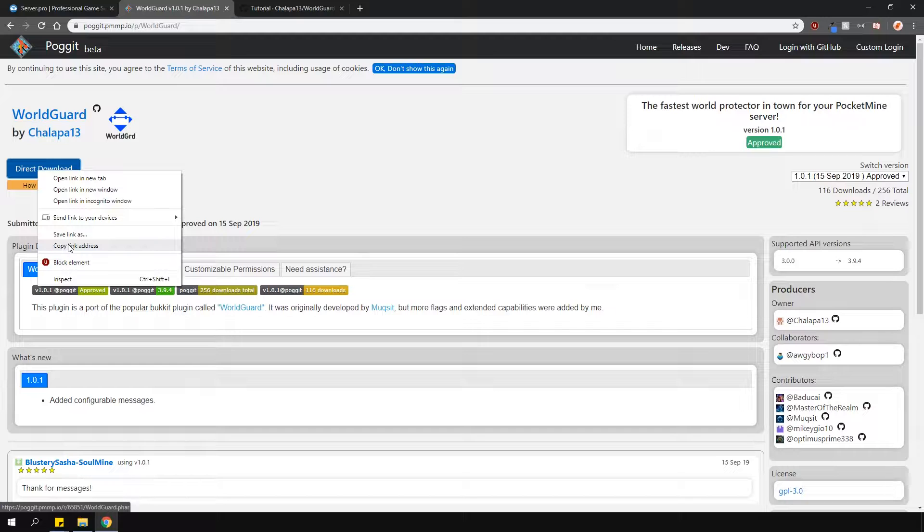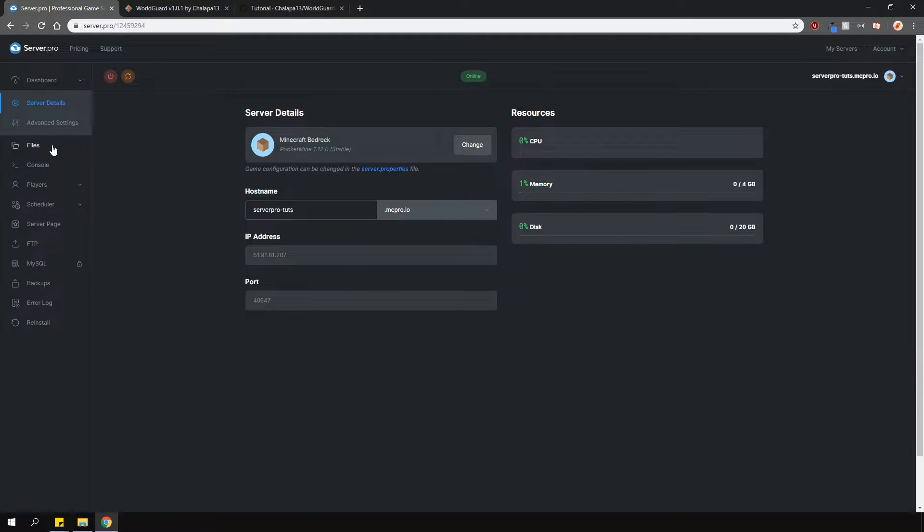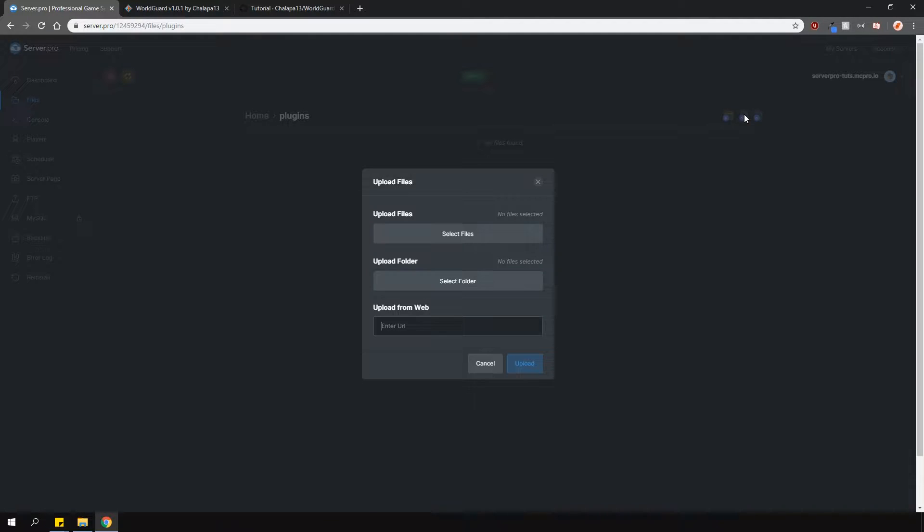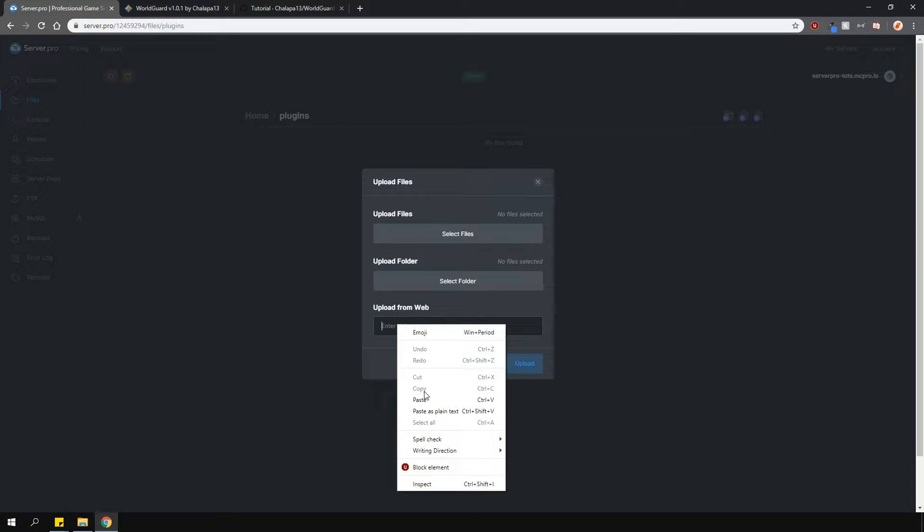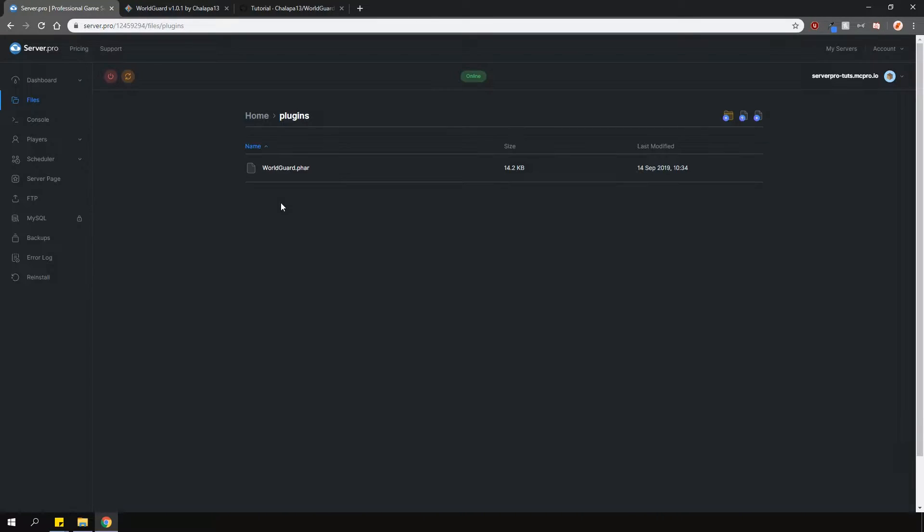Because this is a direct download, you can download it straight to our ServerPro panel. Find your way into the Plugins folder on the panel, press the Upload File button and then Upload From Web right here. Paste the link you just copied and press the Upload button. The plugin should automatically download for you. Now restart your server and you're ready to go.